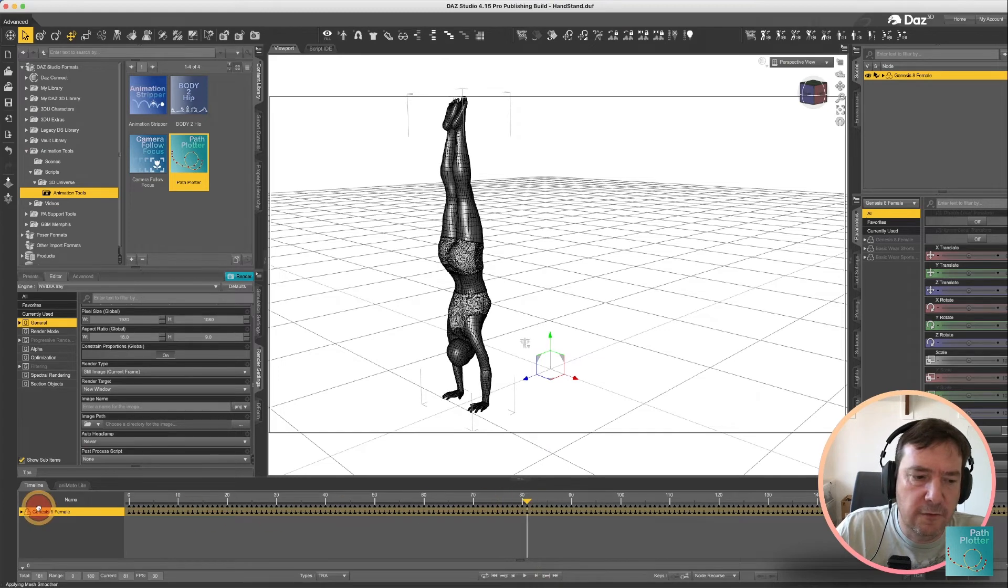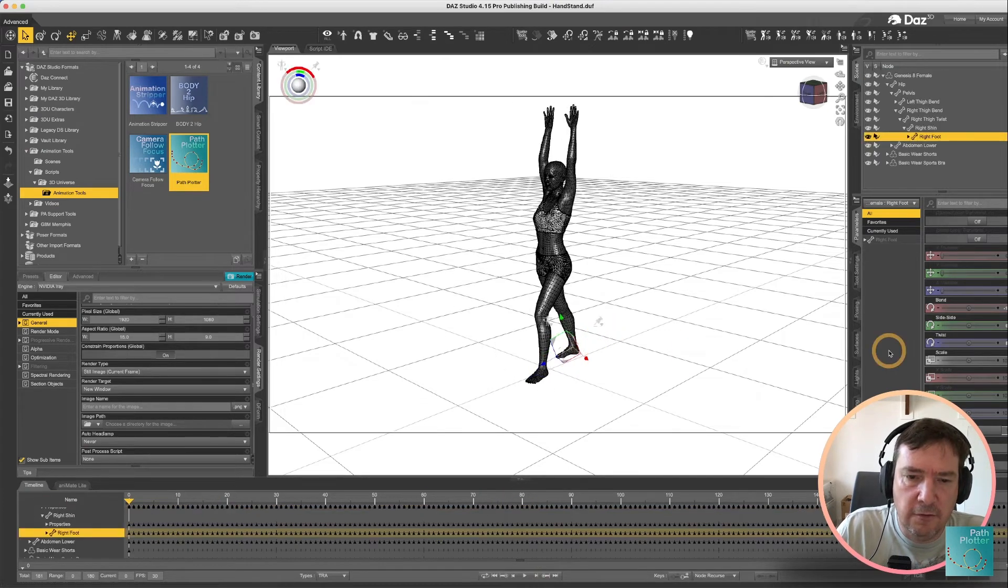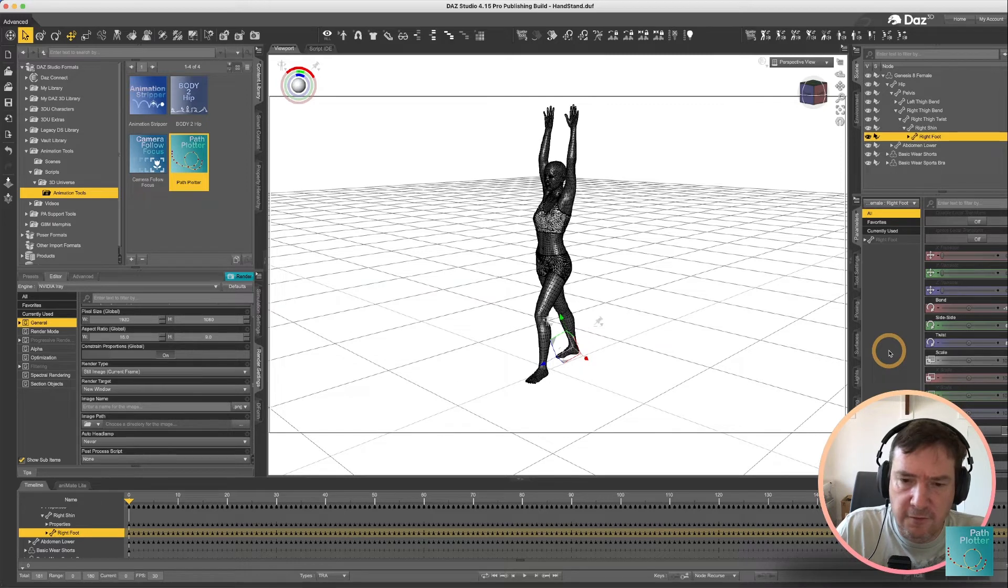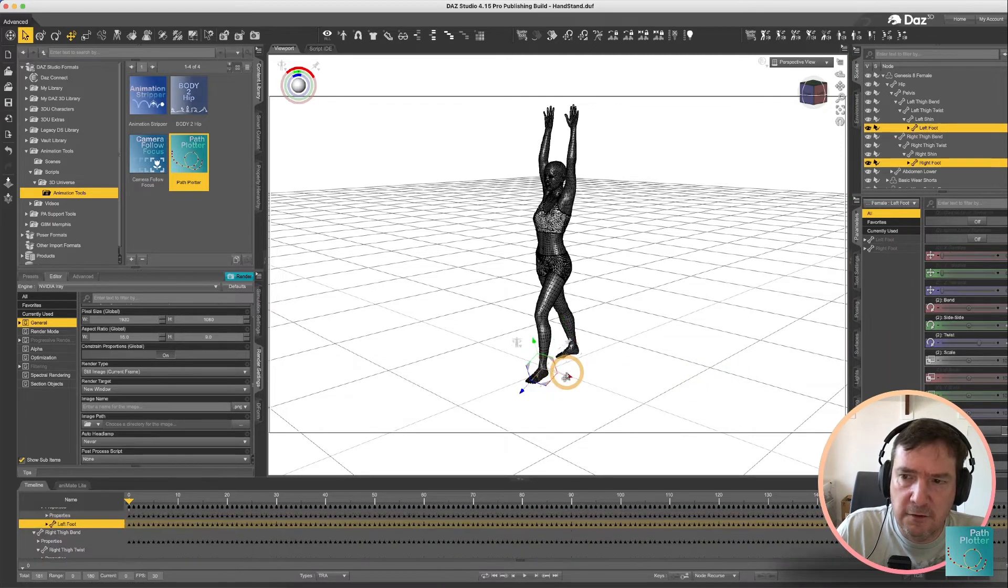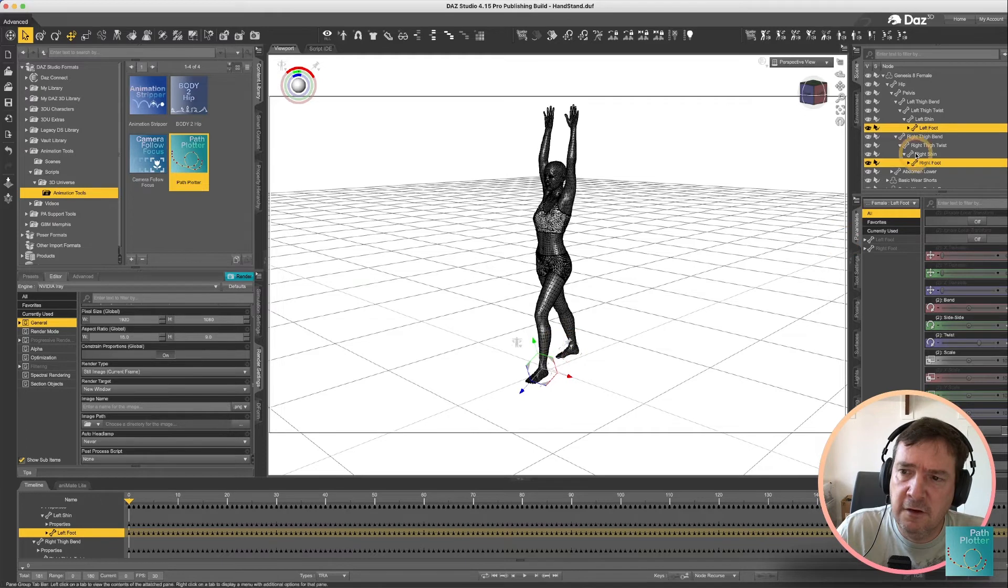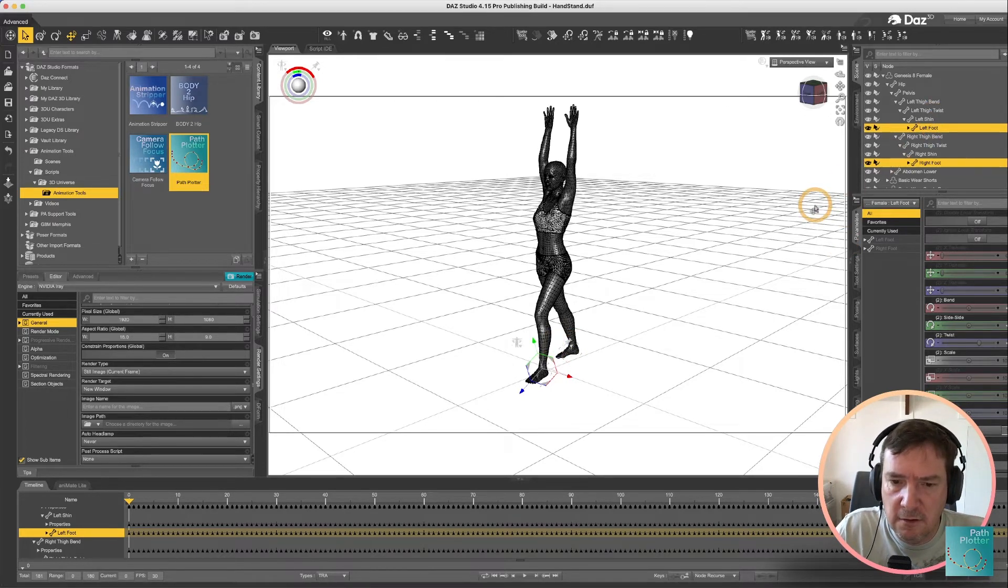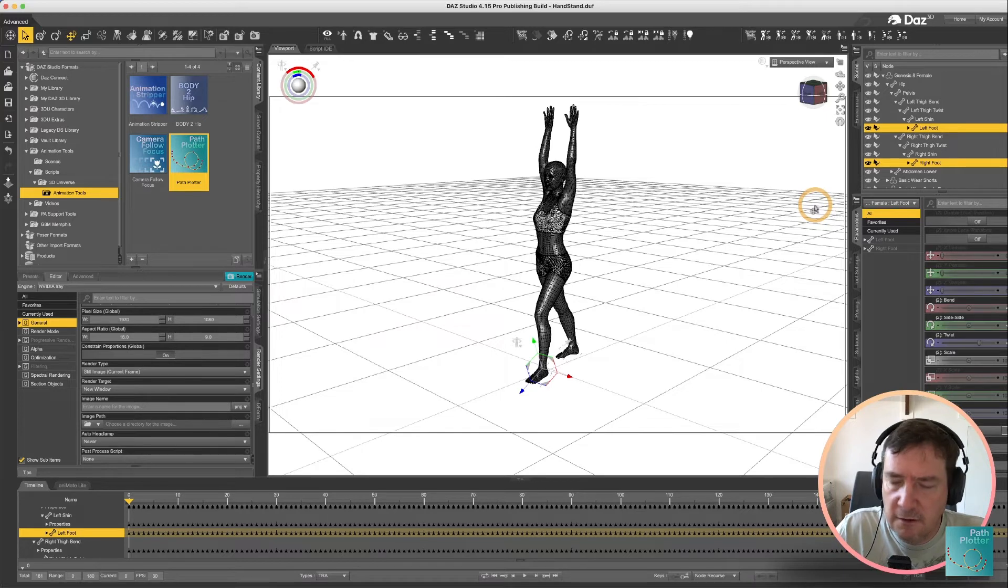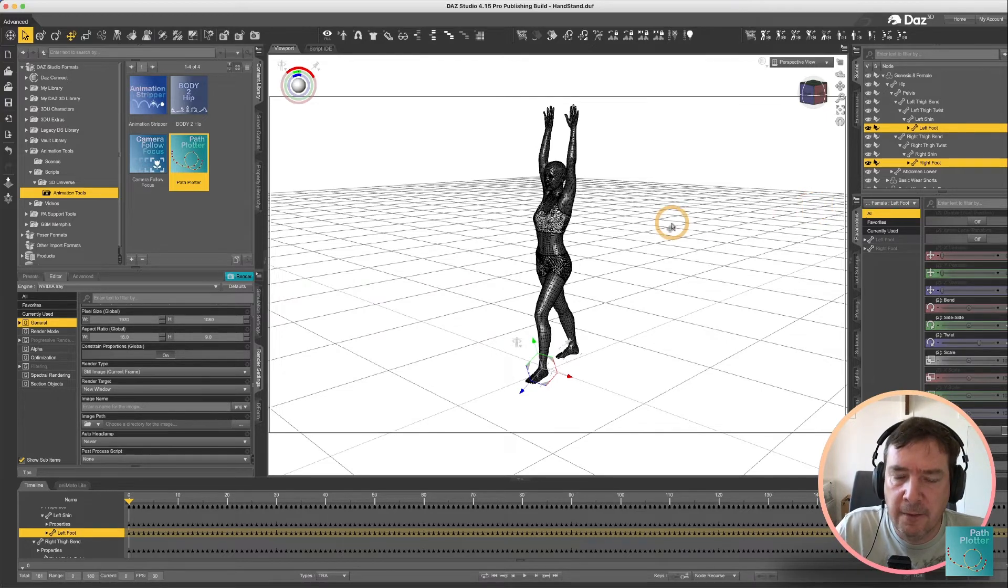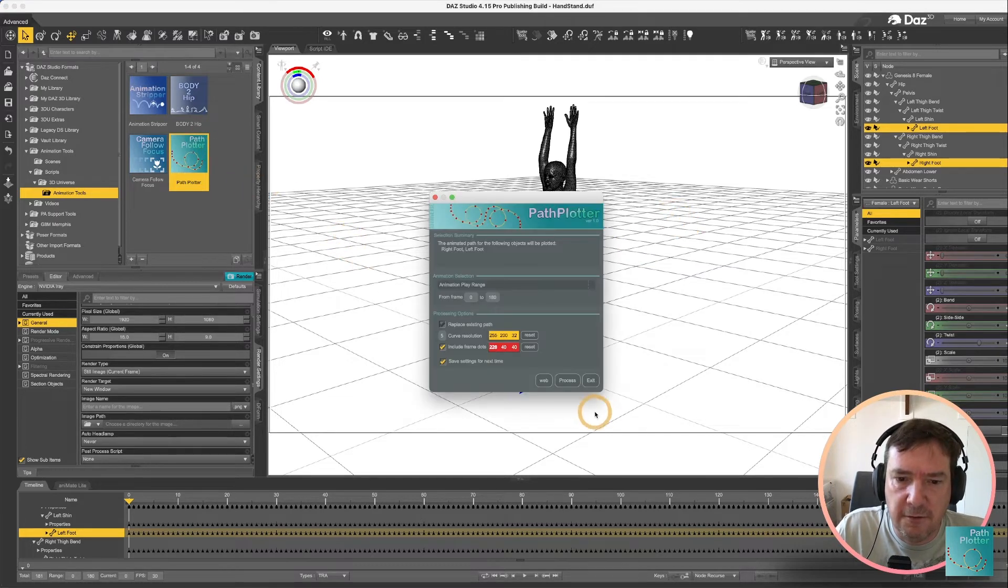So what we're going to do in this one is let's first of all follow her feet. Now what you'll notice is you can actually select multiple options so we could select both of her feet that would be using the command key on a Mac and using the control key on a PC. So if we run our path plotter again now.